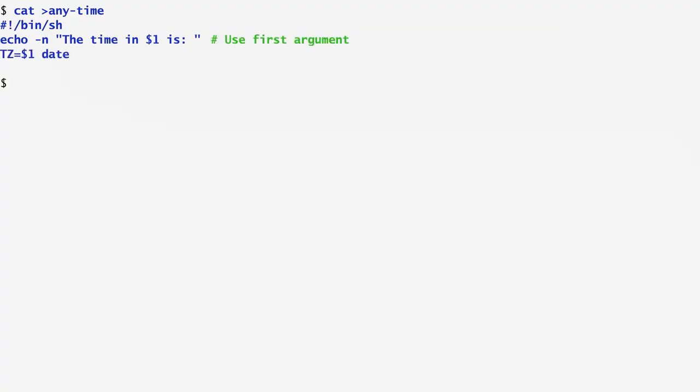The variable $1 is the first argument passed to the script. Using the echo command, I first output the location stored in the $1 variable. Next, I set the timezone to $1 and run the date command.